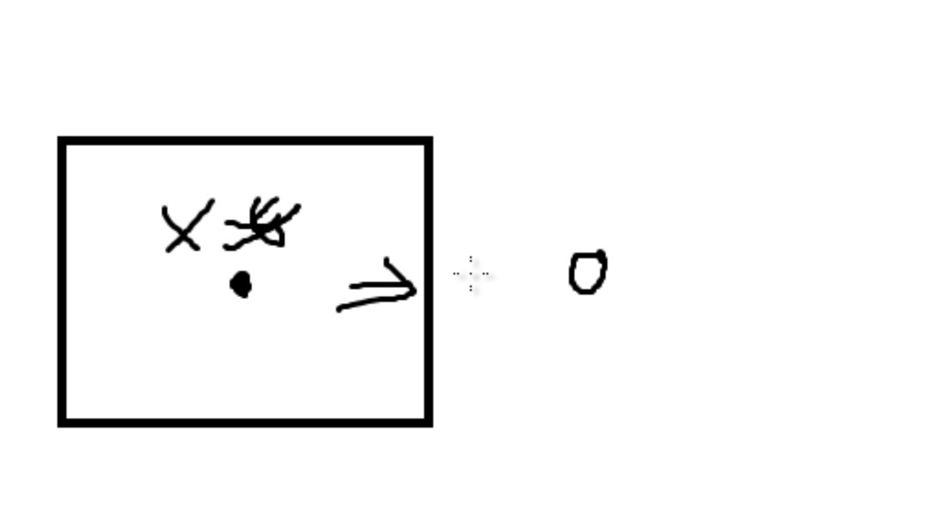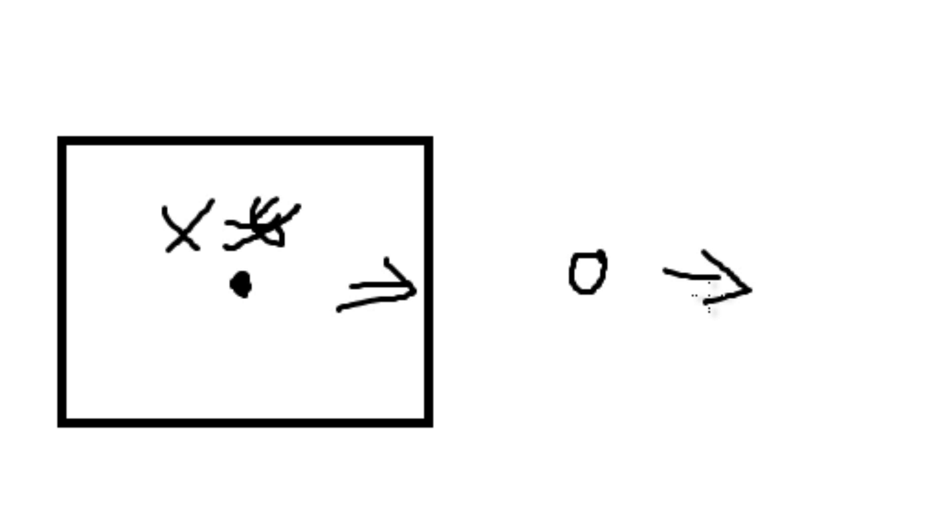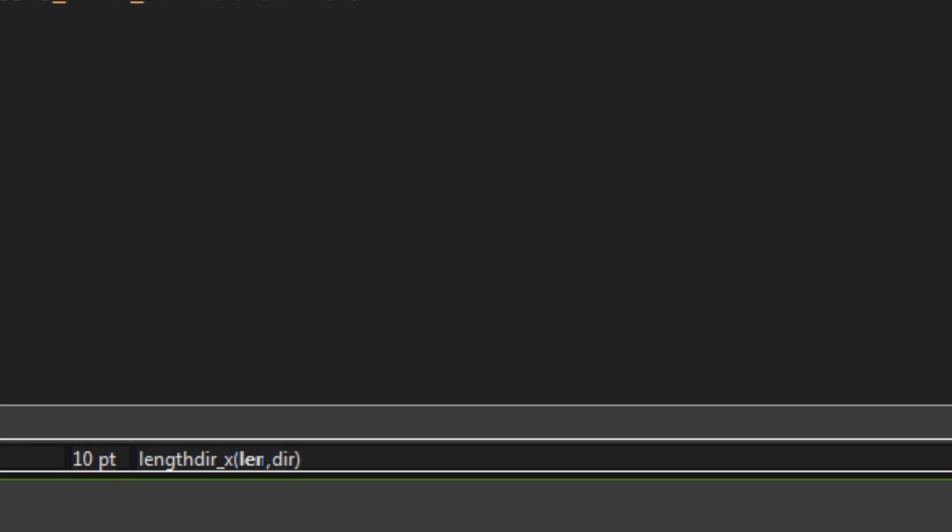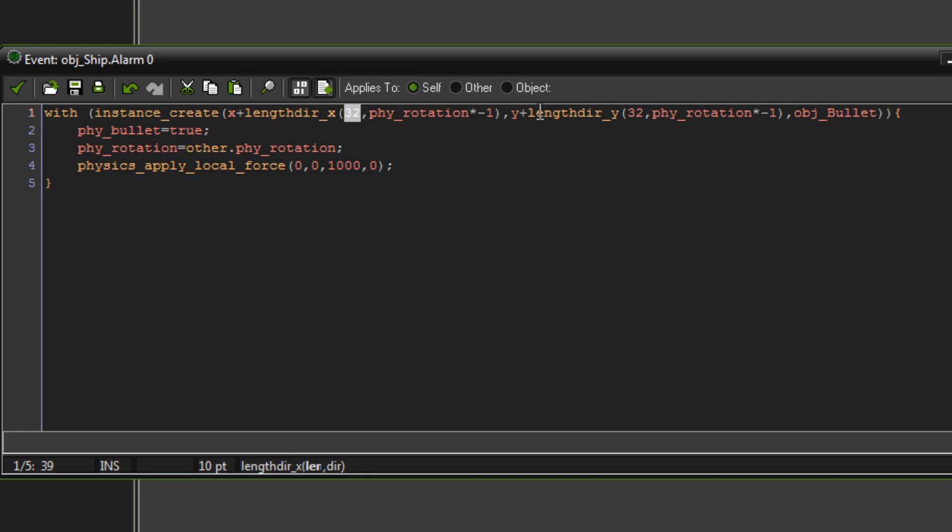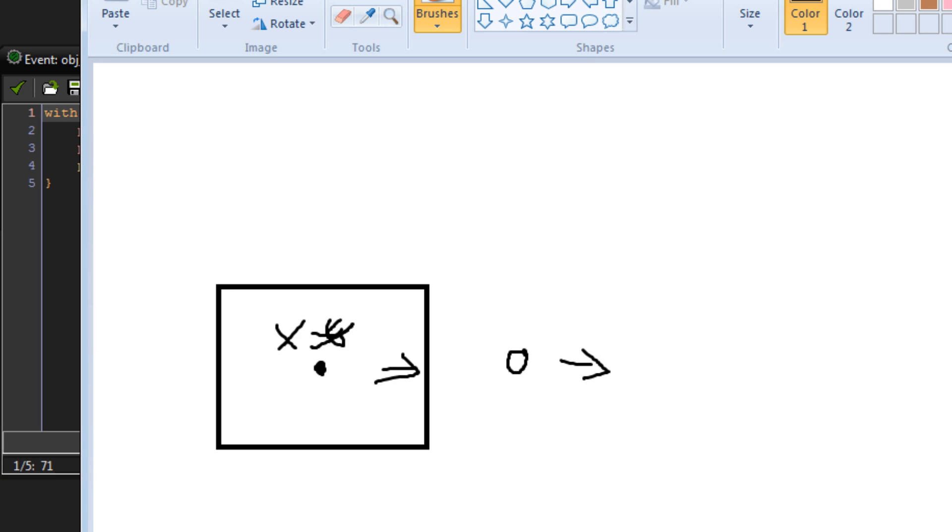And in this case, phy rotation is equal to zero. So it doesn't have an angle. So it just creates the object to there and then sends it flying that way. But as you can see in this, we also use lengthdir_y. Now, whenever you're using lengthdir functions, depending on what you're doing, you're pretty much always going to want to use both lengthdir_x and y to get your object to flying in the right direction or being created at the right spot.